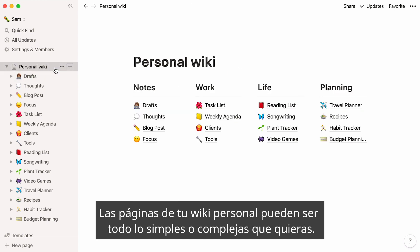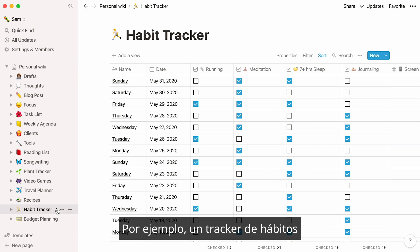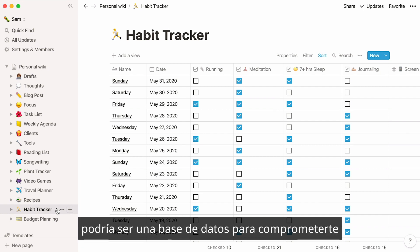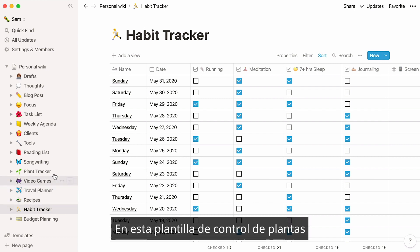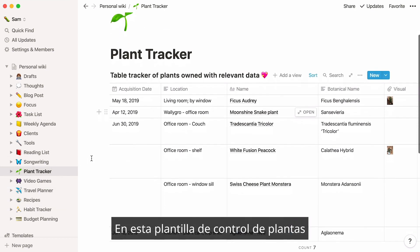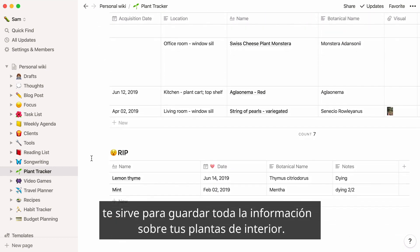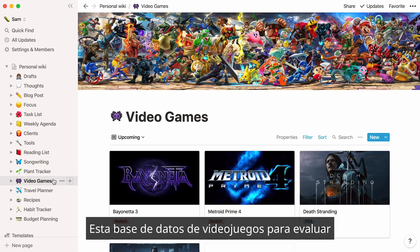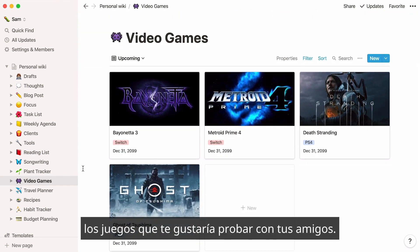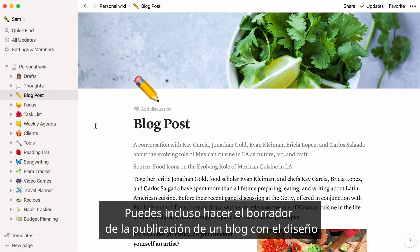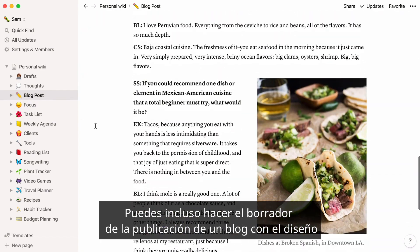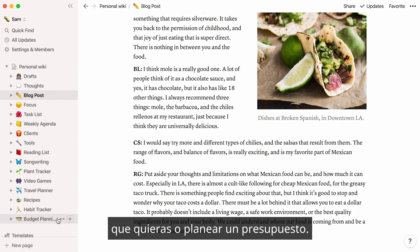Pages in your personal wiki can be as simple or complex as you want them to be. A habit tracker like this could be a database where you keep yourself accountable to getting better at exercising or getting more sleep. In this plant tracker, you can store all the facts about your beloved houseplants. This video game database surveys all the games you'd like to try with your friends. You can even draft a blog post complete with the layout and design you want, or start planning your budget.